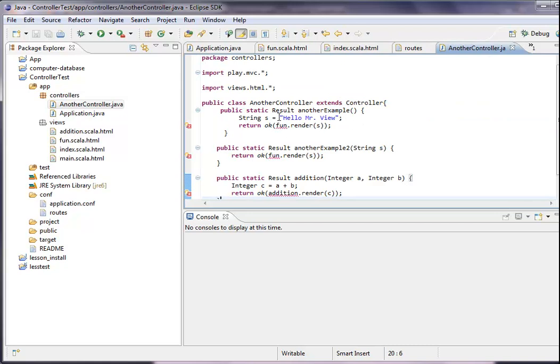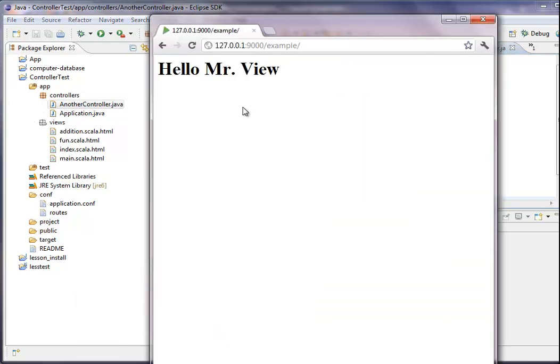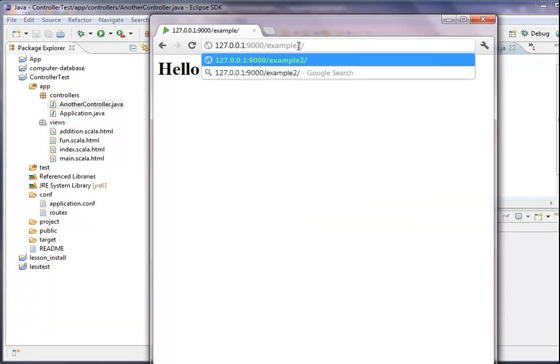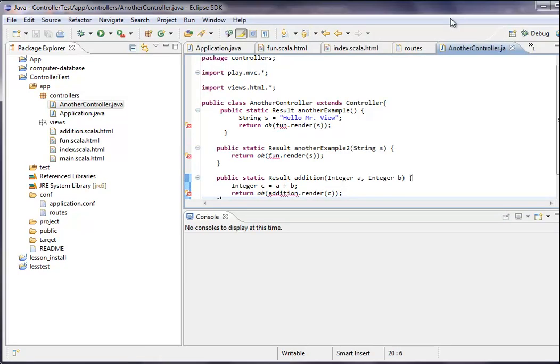You can see on the roots file that this executes the method another example. It does pretty much the same as the method before, but it is hidden in another controller. We do that by just writing in here example two, and the result is the same.